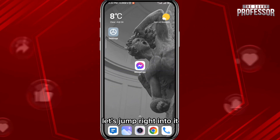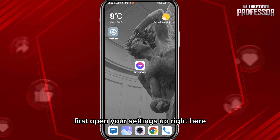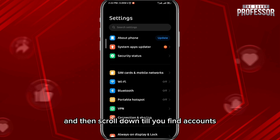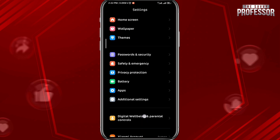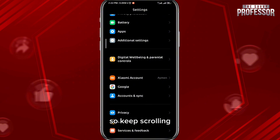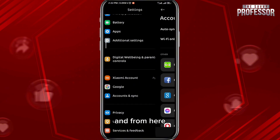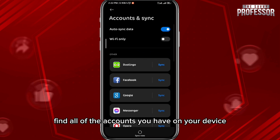First, open your Settings app and then scroll down until you find Accounts. Keep scrolling — here it is. Go ahead and open it, and from here you'll find all of the accounts you have on your device.